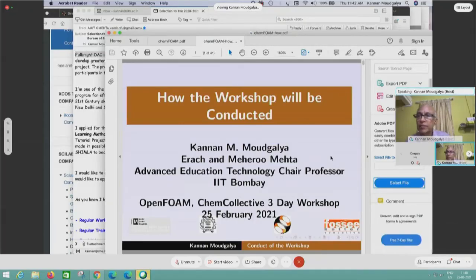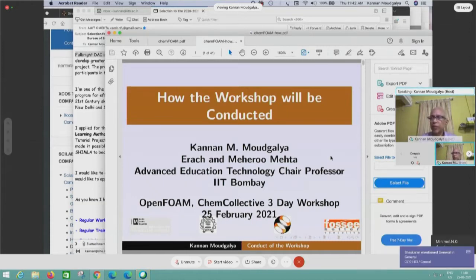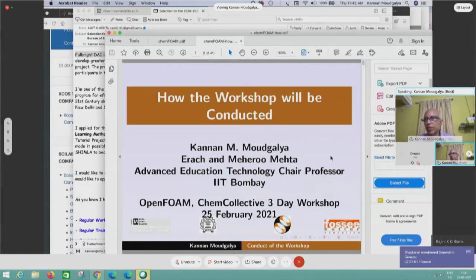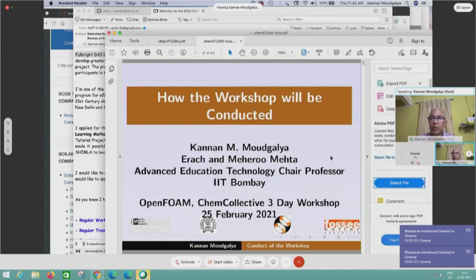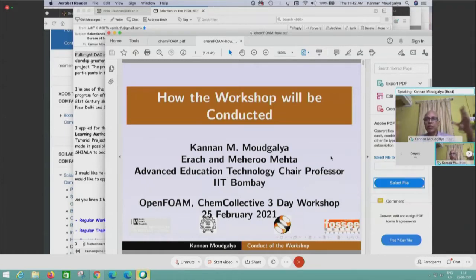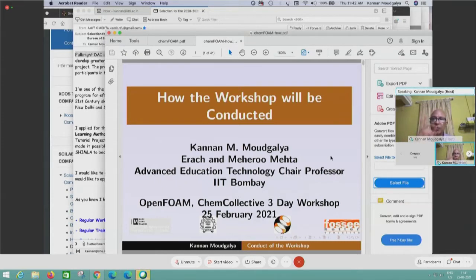This is about how the workshop will be conducted — this is extremely important. I want you to listen to this tutorial very carefully, and if you don't understand, please ask a question. Otherwise it will be very difficult to conduct a workshop for 250 people. I want to stick to the schedule. Typically in hands-on workshops, so many students ask so many questions that you can never finish the topic in time, never complete the syllabus. Here we will show you how we will complete the syllabus.